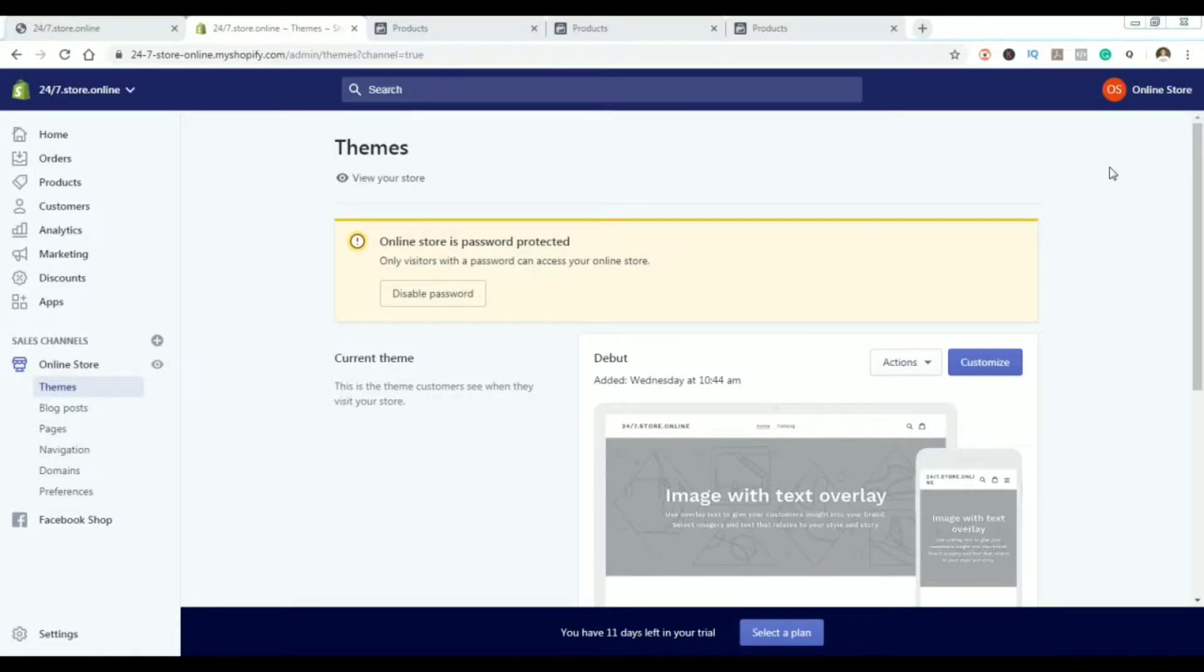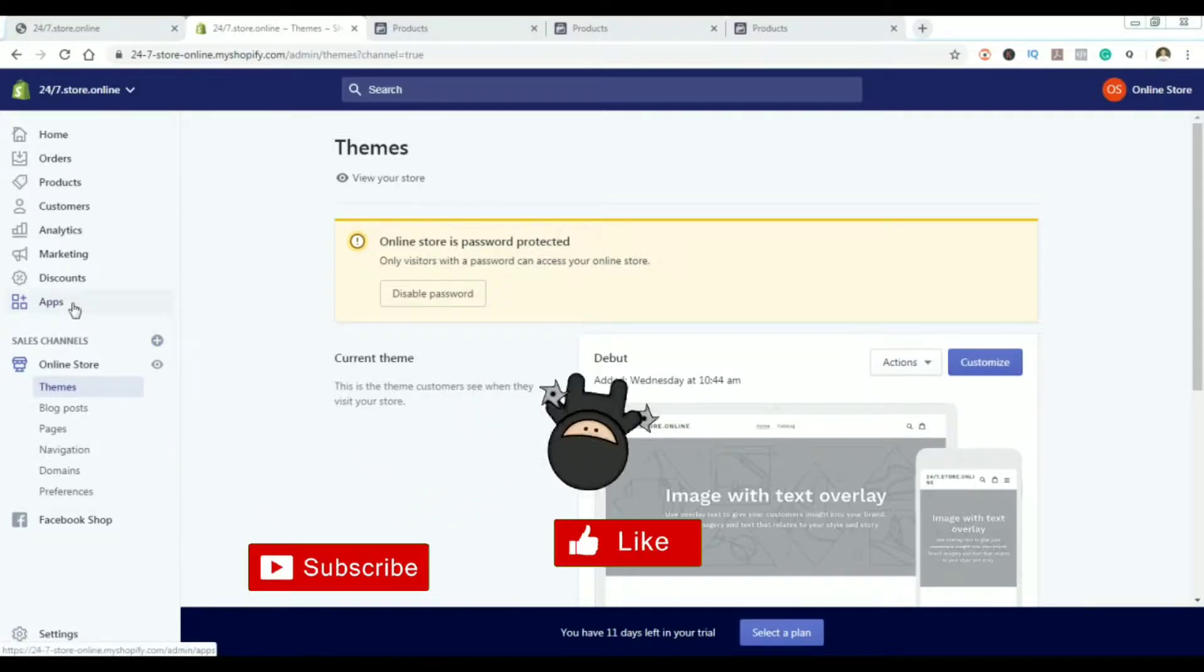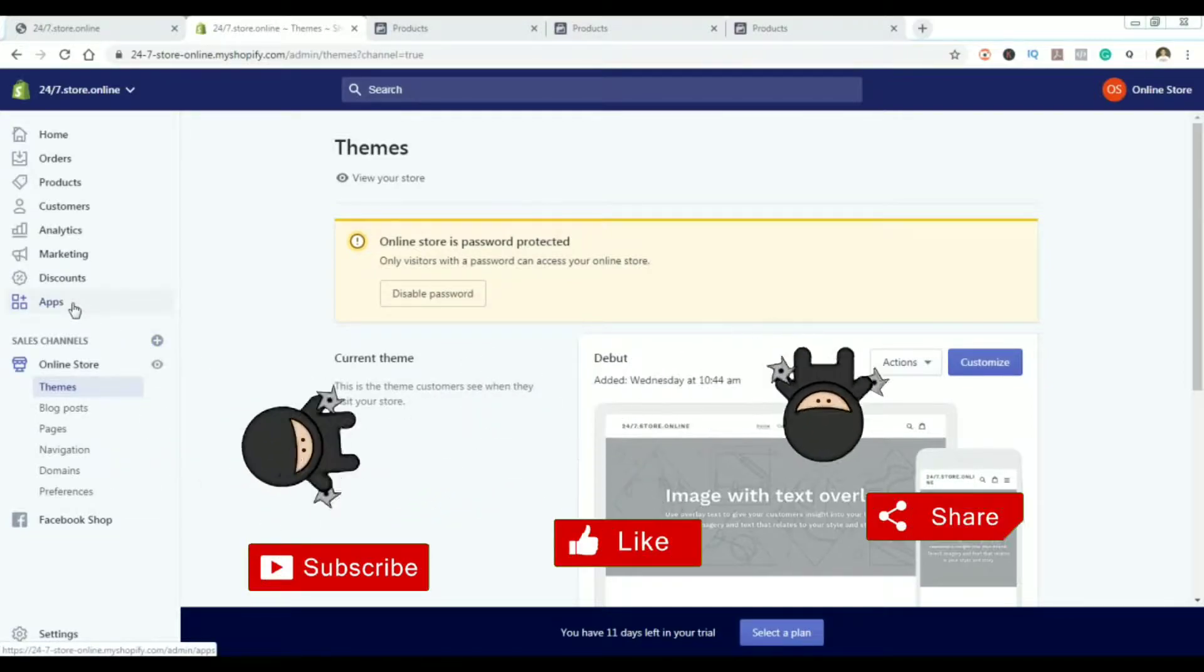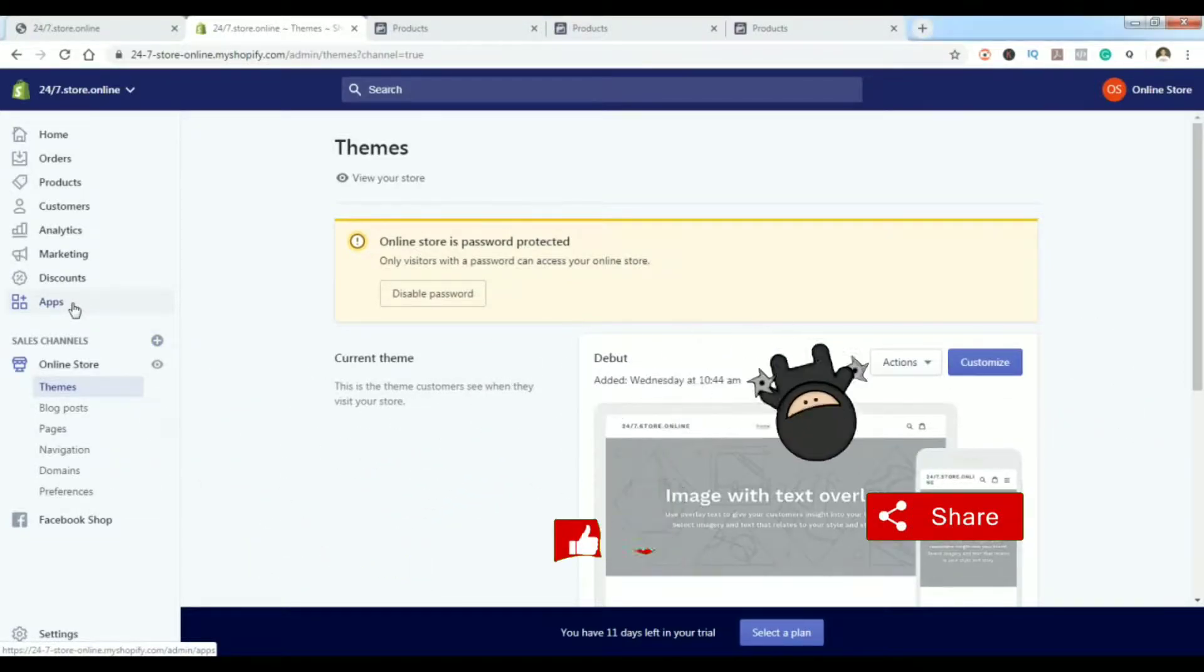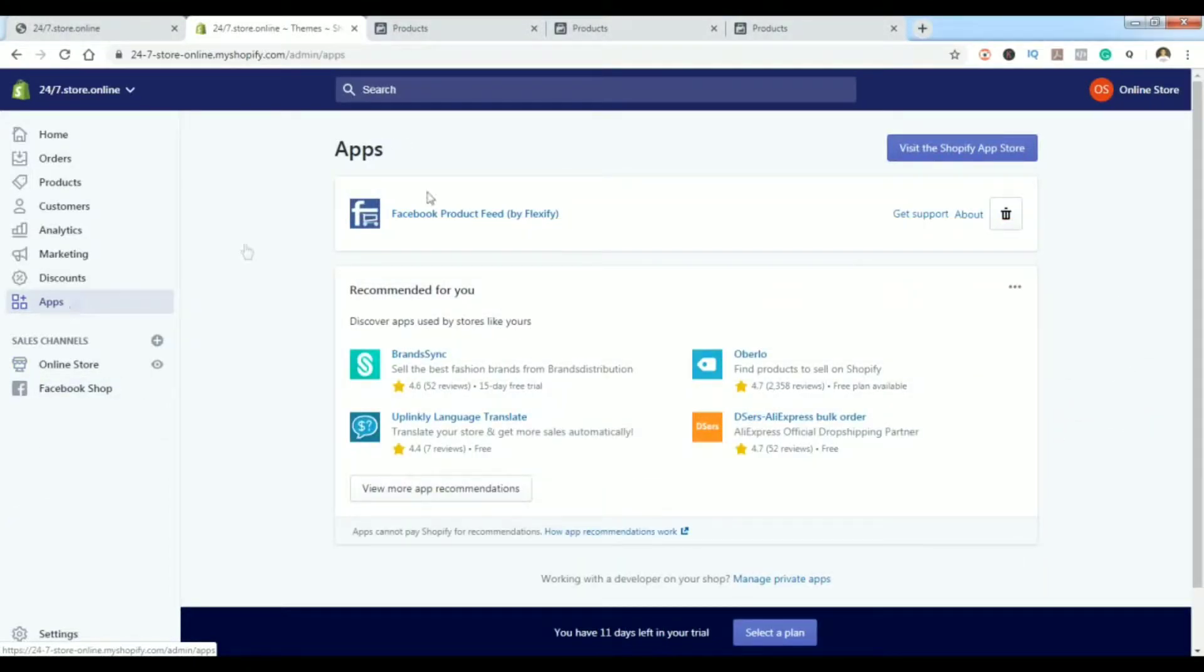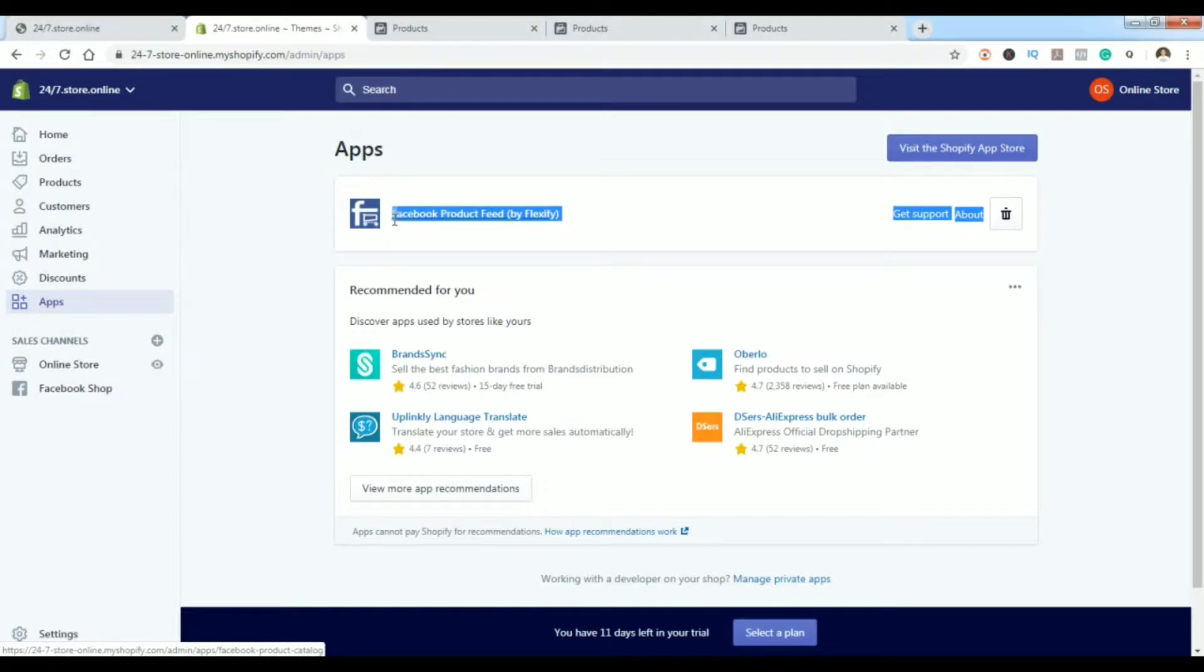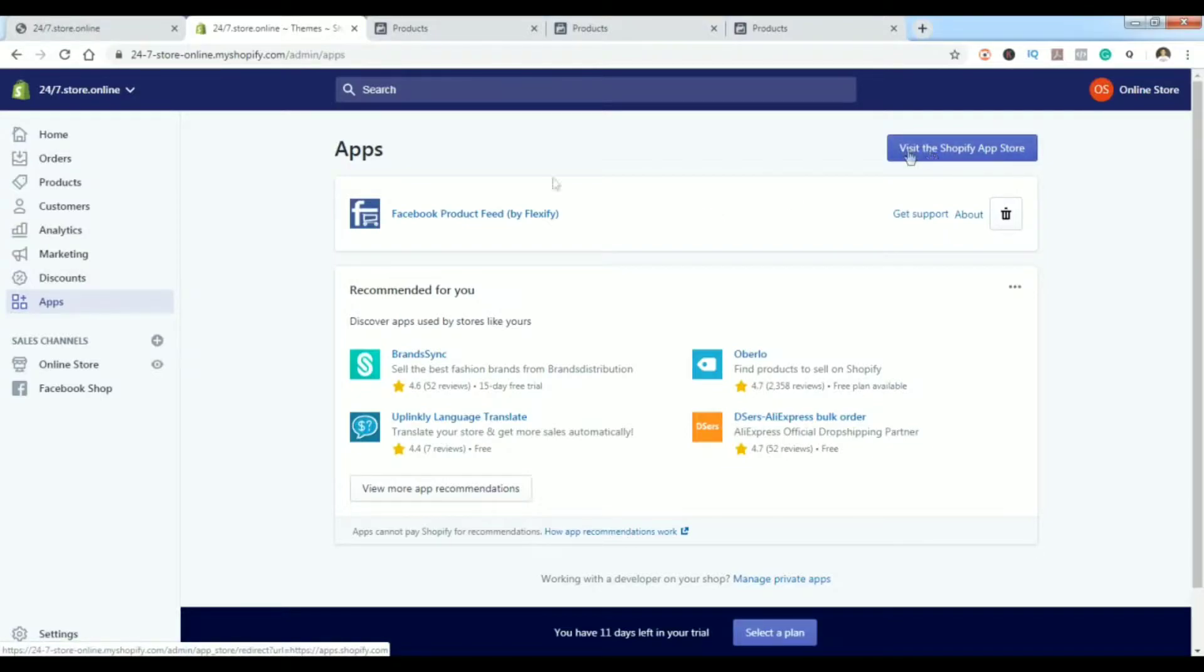The first thing we need to do before we head to our business manager is add an app on our Shopify store. We're going to go to apps and add this one called Facebook Product Feed by Flexify. I've already added it, but you can visit the Shopify app store, search for it, and just click add.